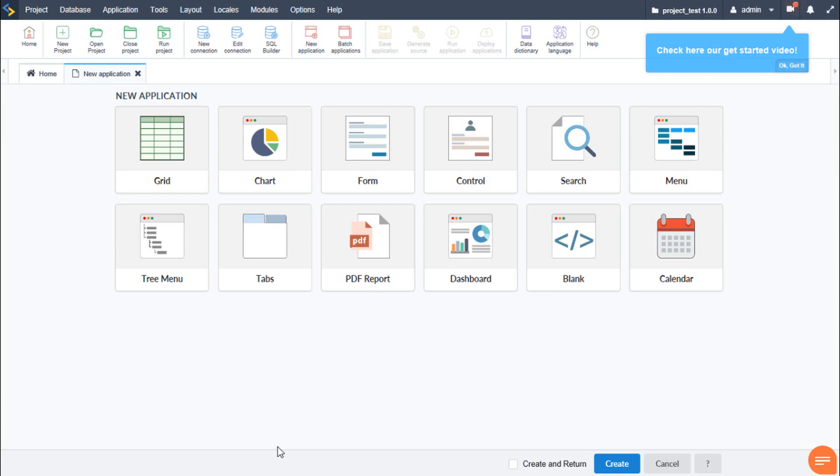So now that we have learned a little about each of the available applications we can create, let's go ahead and run a quick example and also create our first applications. So let's begin by creating a form application.